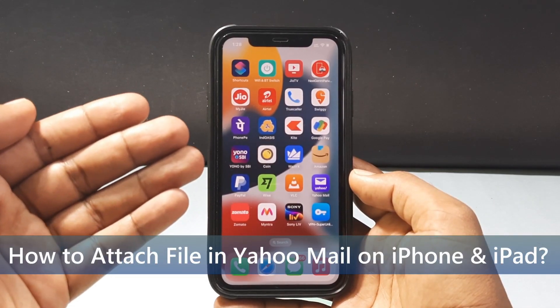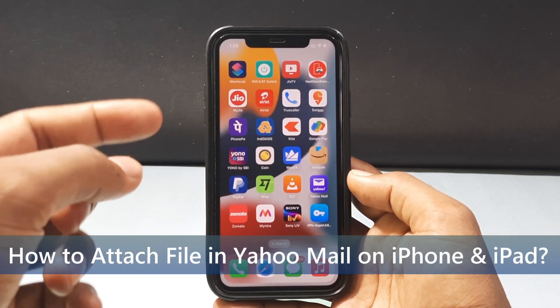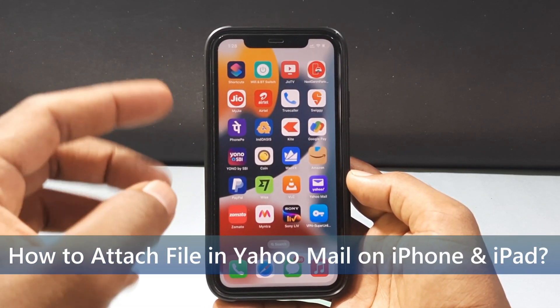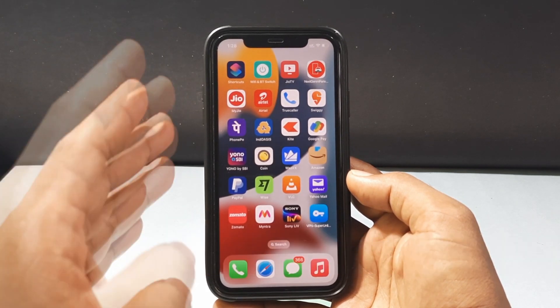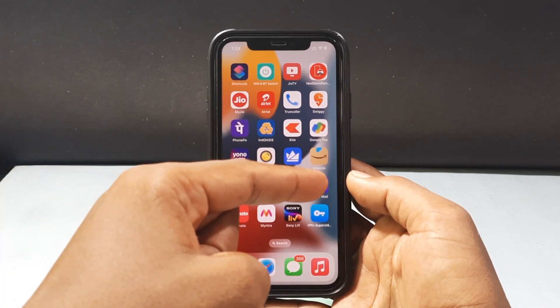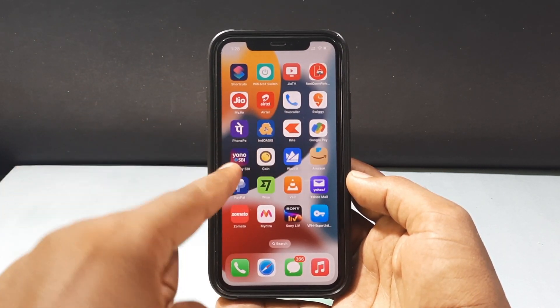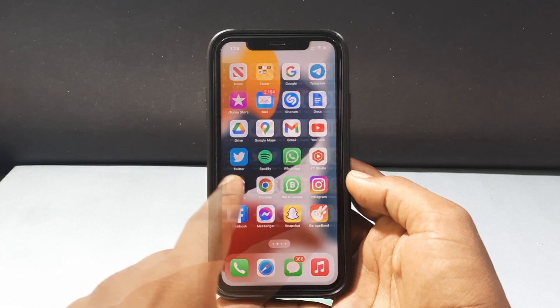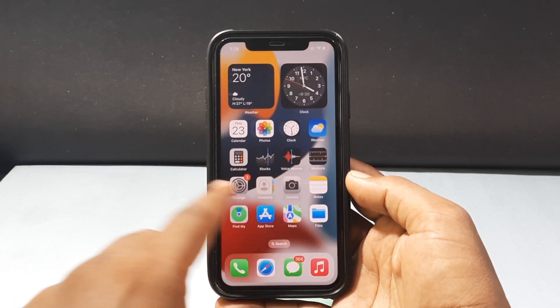In this quick video I am going to show you how to attach a file on Yahoo Mail by using your iPhone and iPad. First you need to install the Yahoo Mail on your iPhone. Just go to App Store and install the Yahoo Mail app.